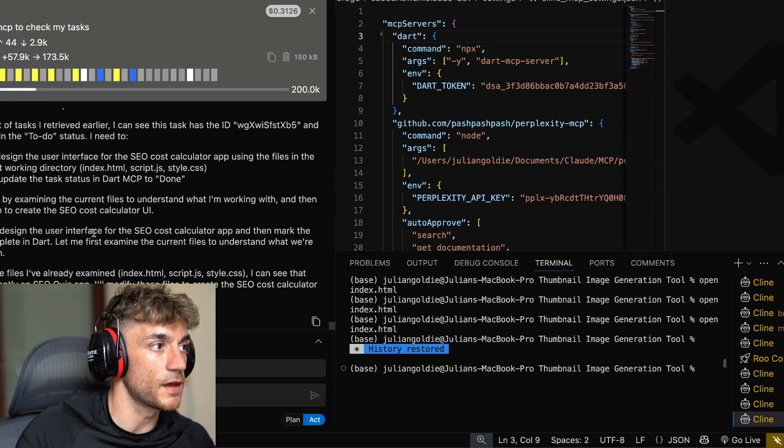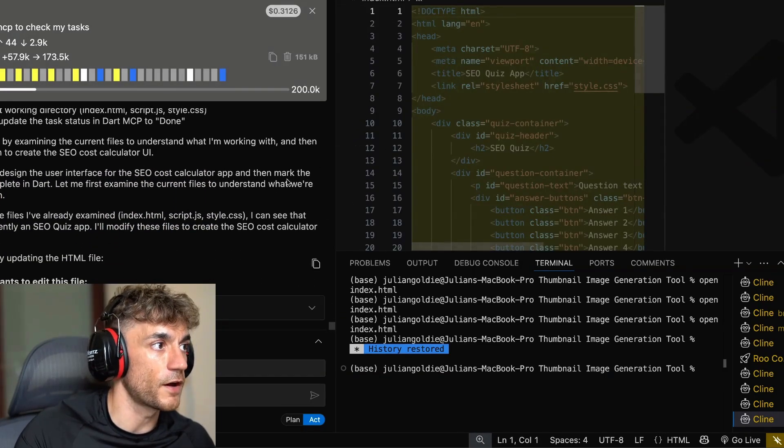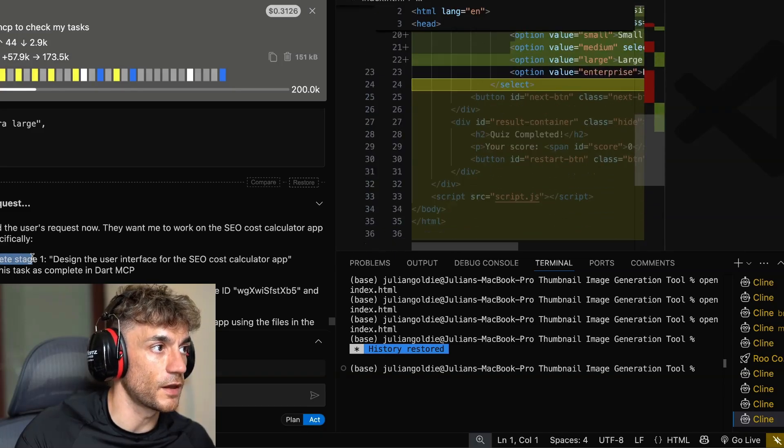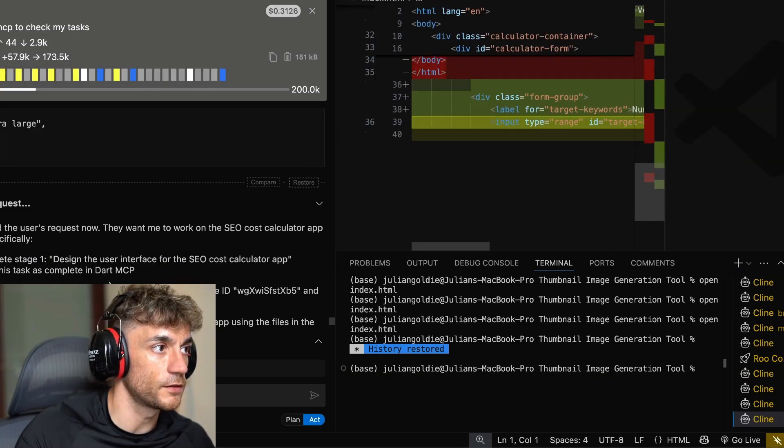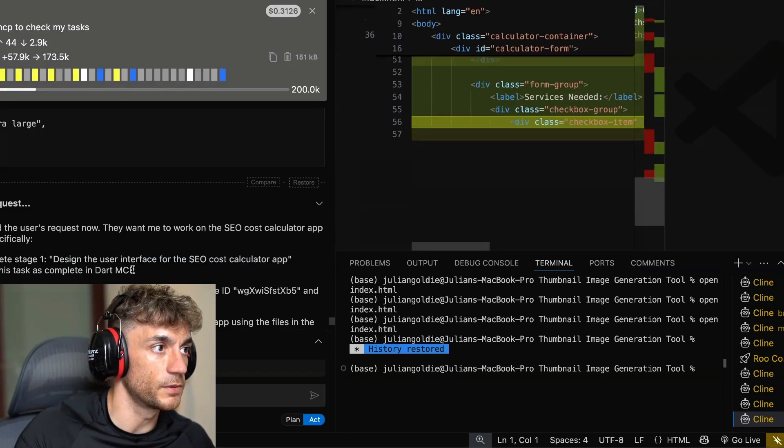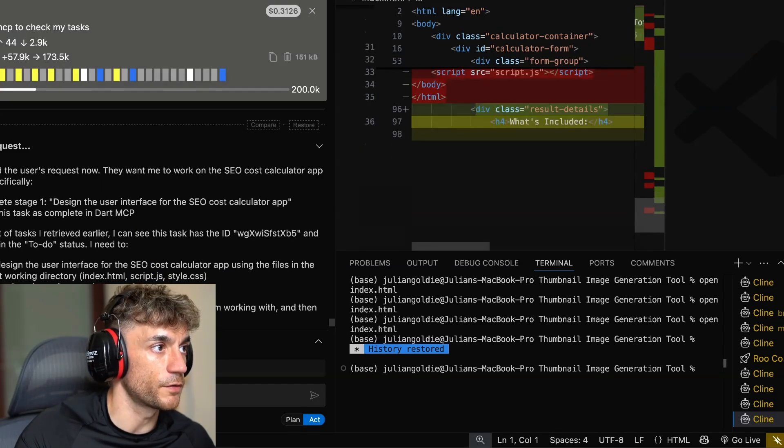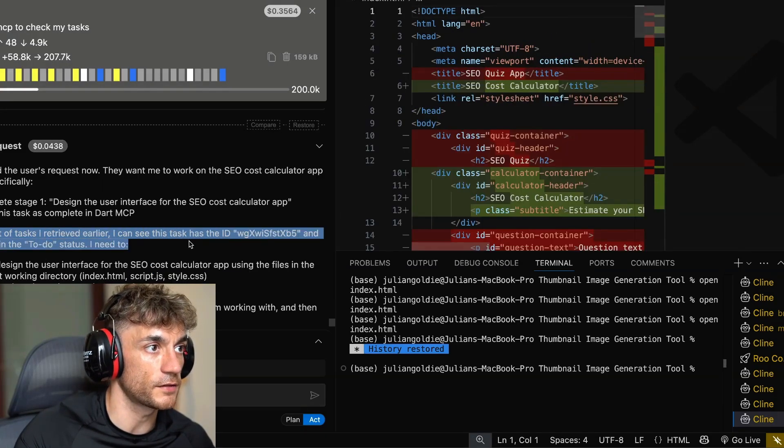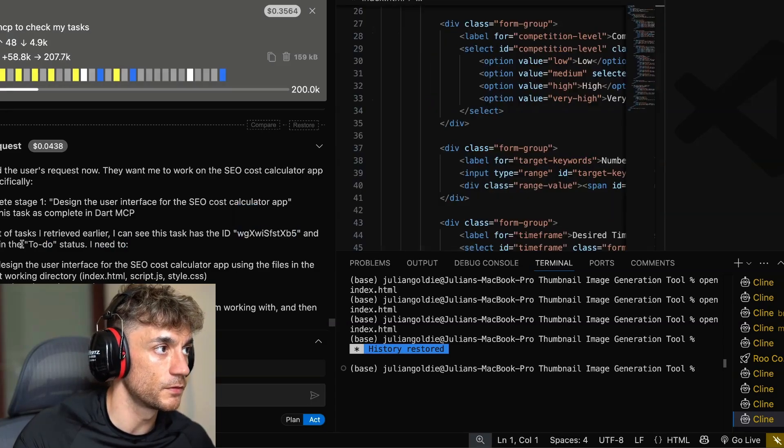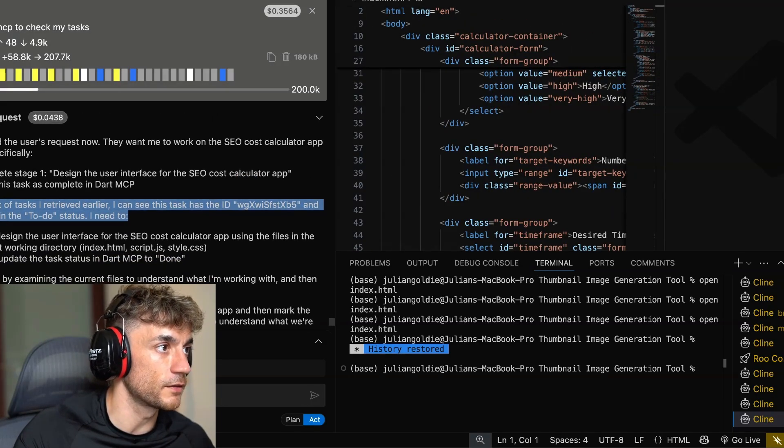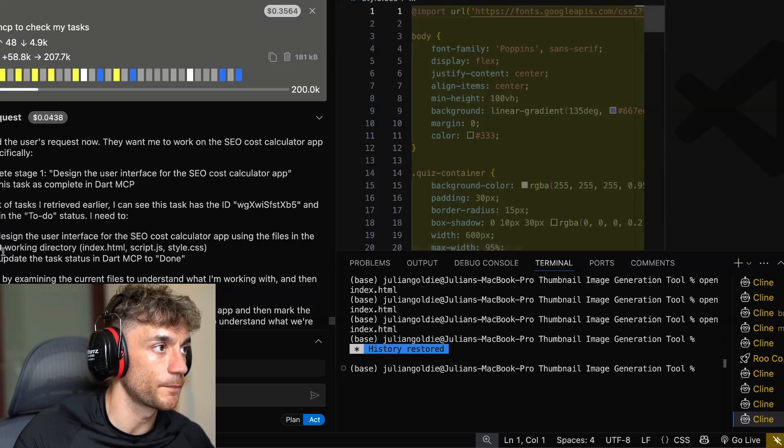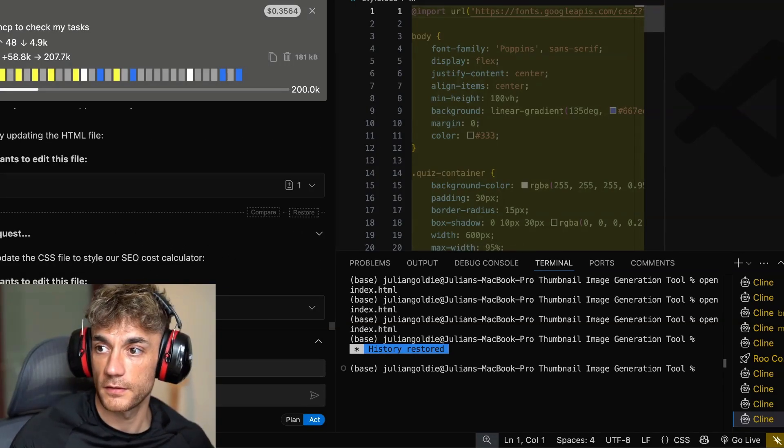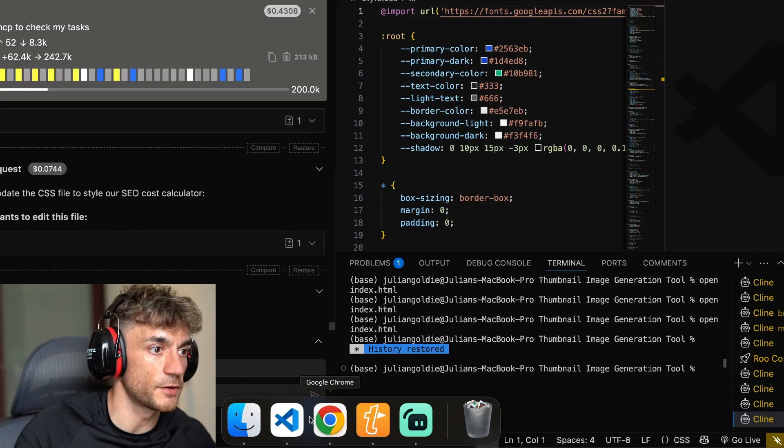It's now using the API request. It's creating the file. You can see it's broken down into two stages, complete stage one, design the user interface, and then mark this task as complete in Dart MCP. From the list of tasks earlier, I can see this task has the ID and it's found the ID from the project management tool, and it's currently in the to do status. Here's what it's going to do next.